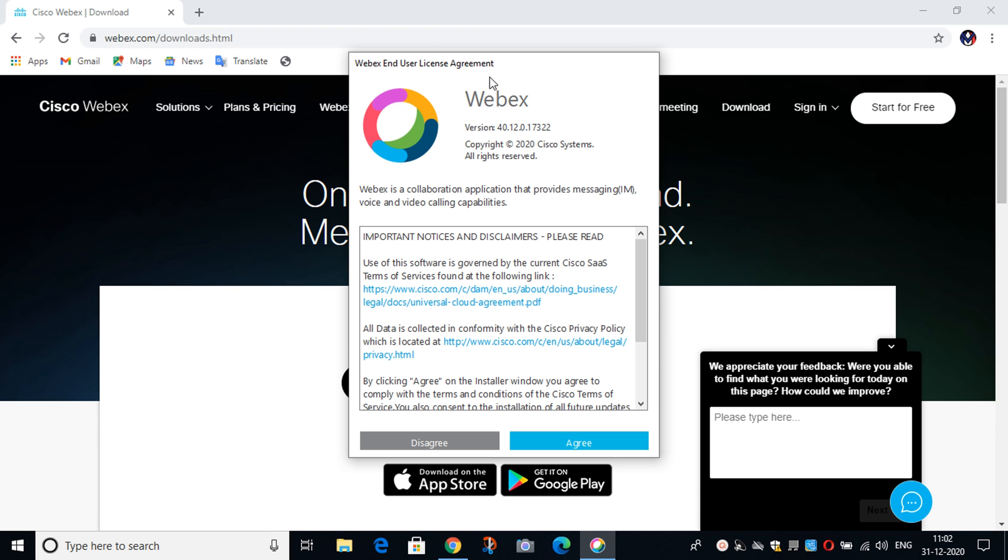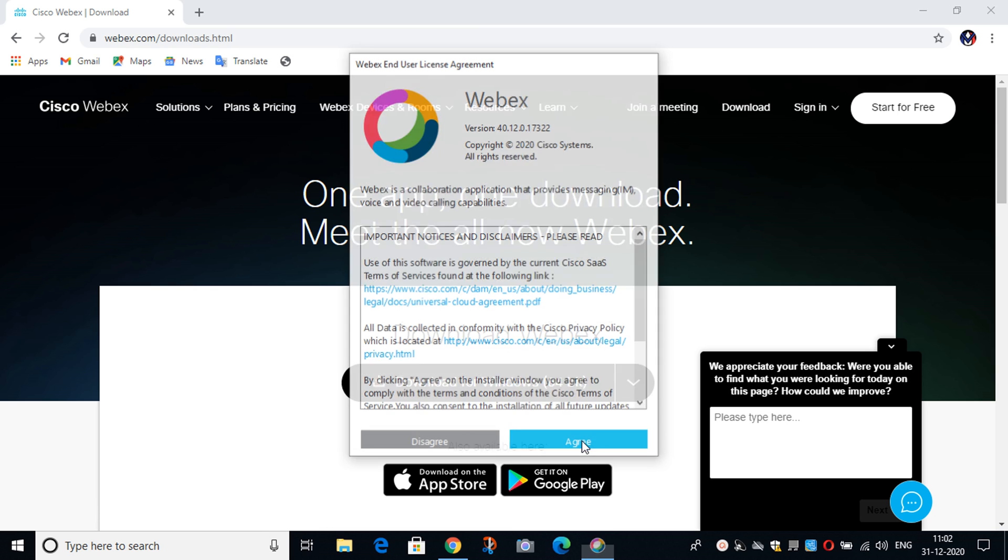After opening the app, they will ask us for permission, so we have to click on Agree.